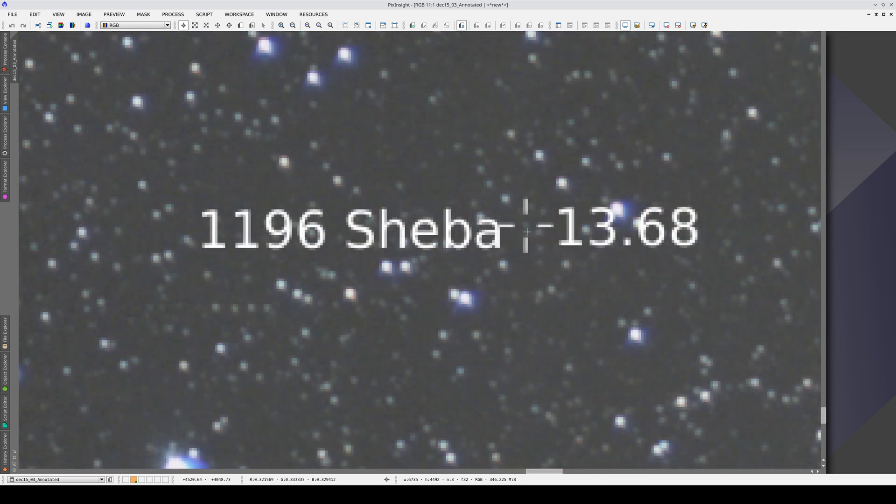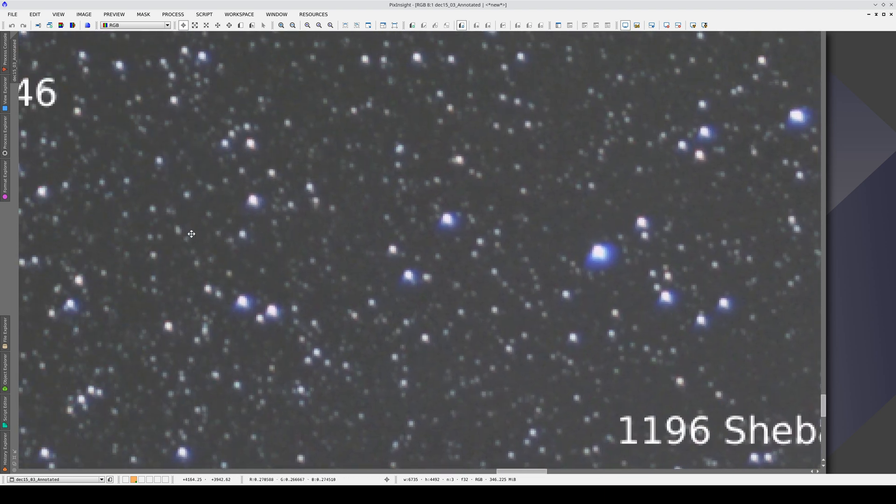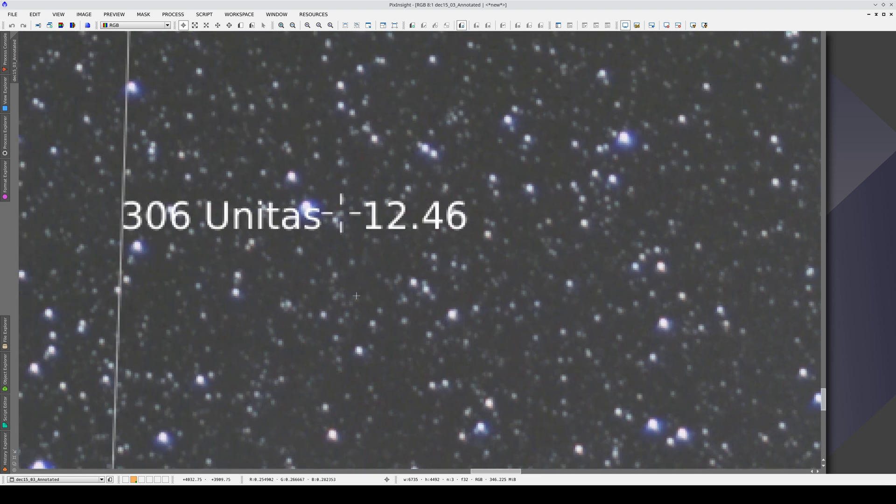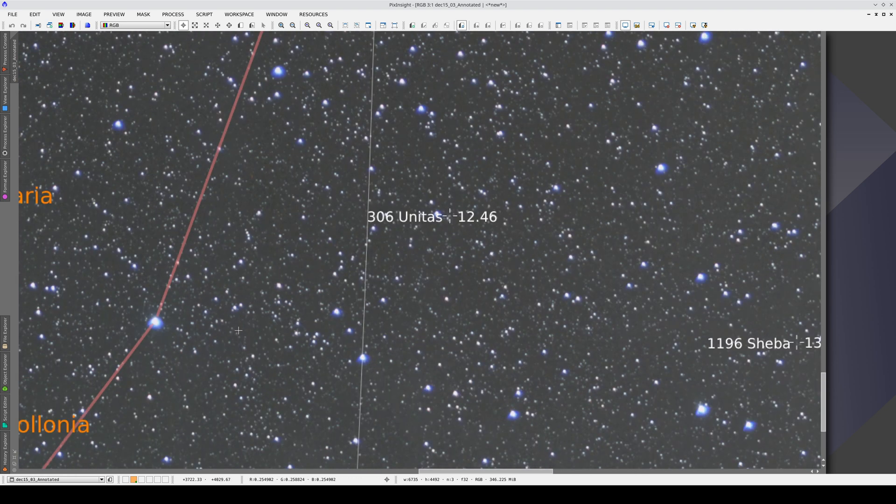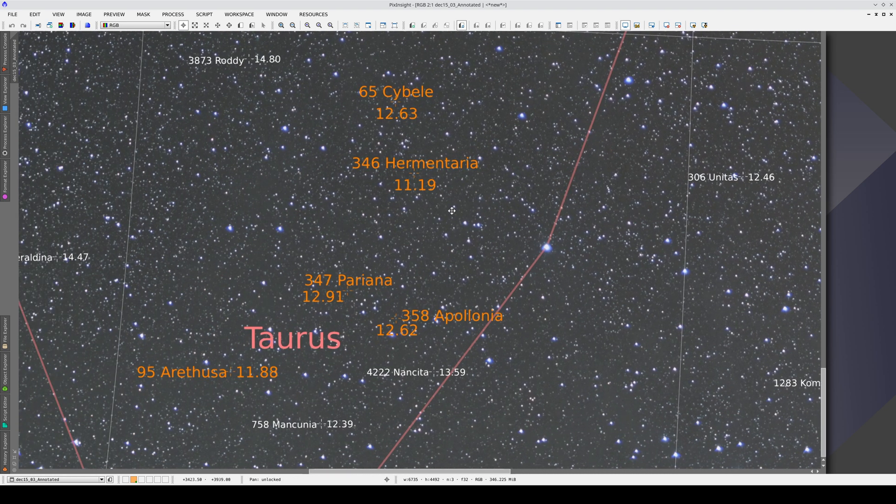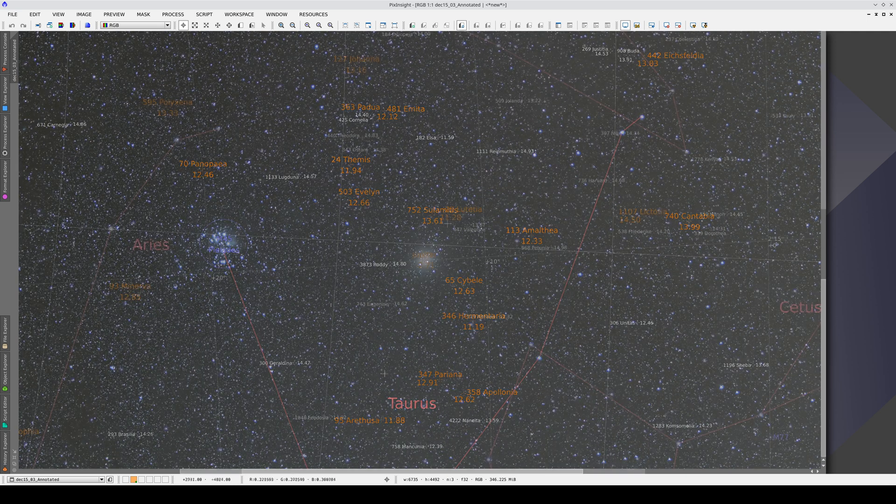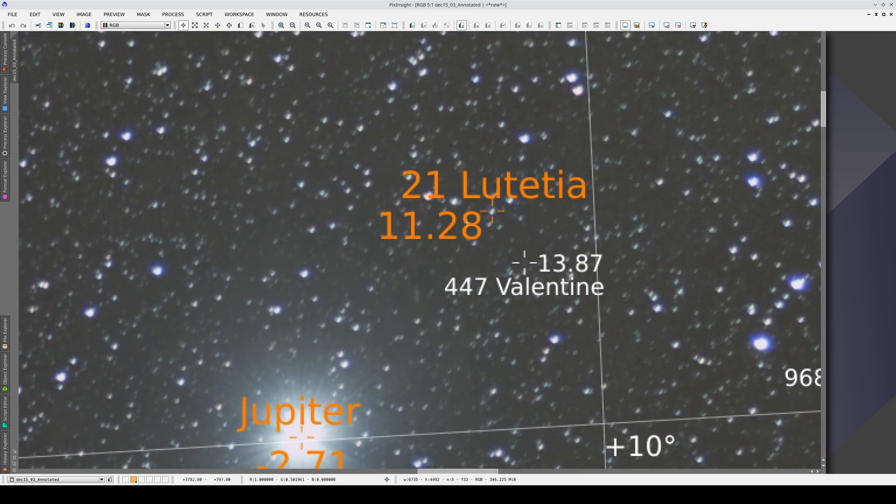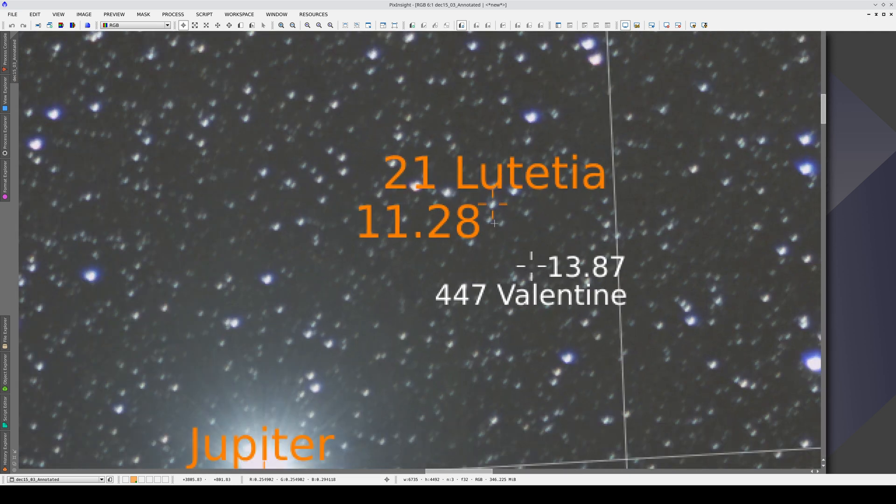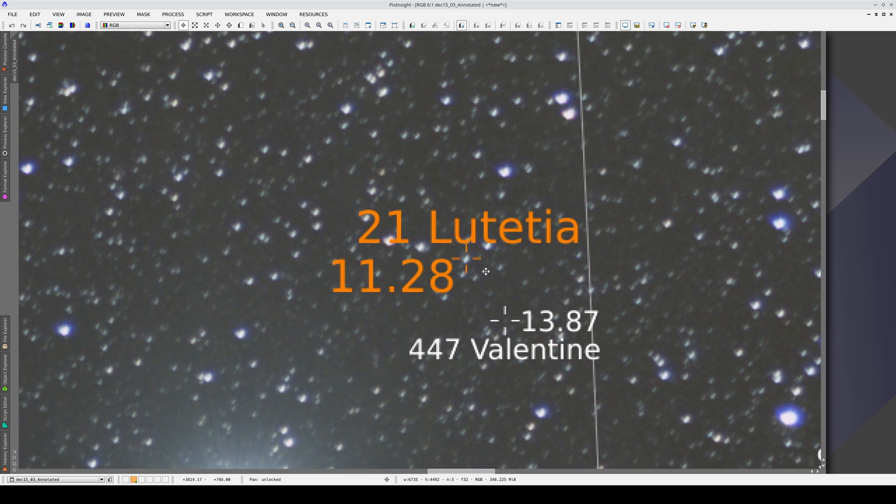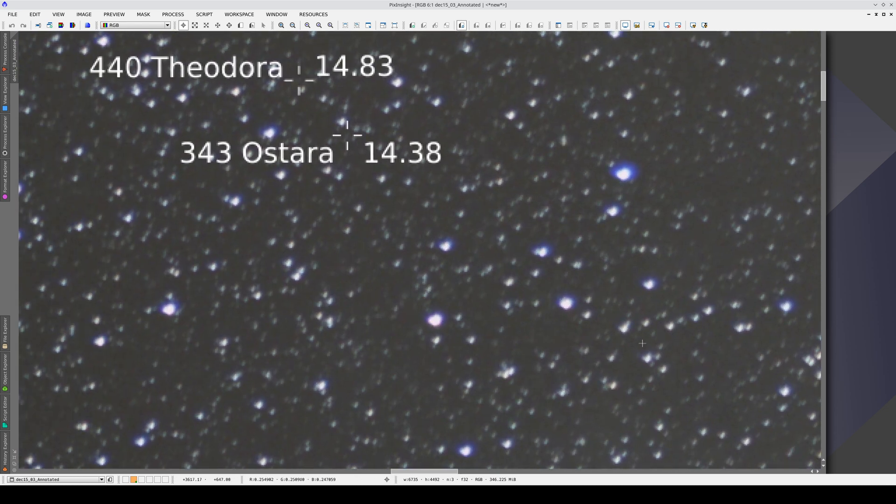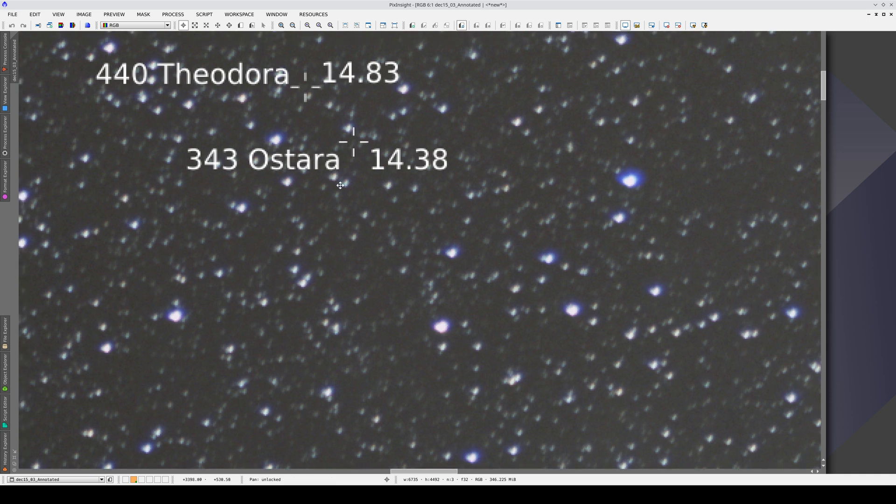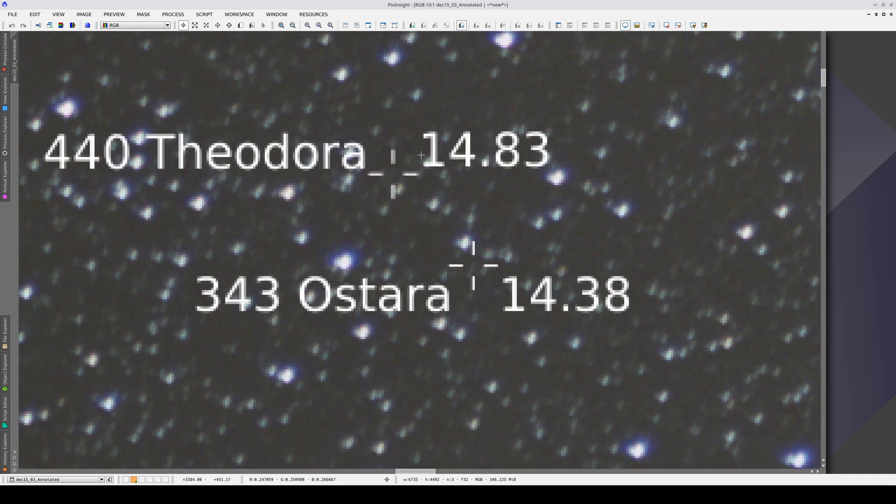Toward the edges of the image, the asteroids are still perfectly annotated because we've corrected the distortions very well. Even at the top of the image, where there is some astigmatism, the asteroids are still perfectly annotated because the astrometric solution is calculated based on a PSF model of each star to calculate their respective centroids.